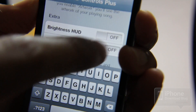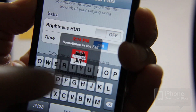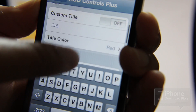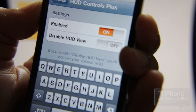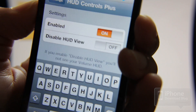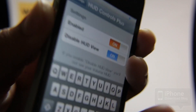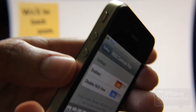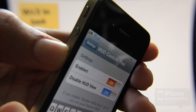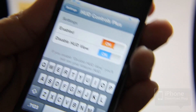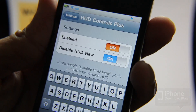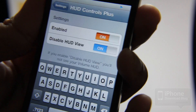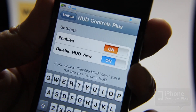Then of course you have the time option, so you have the time up there — 2:14. You can also outright disable the heads-up display view. Just hit that toggle and watch: when I hit my volume key, nothing happens. So it completely disables the heads-up display.